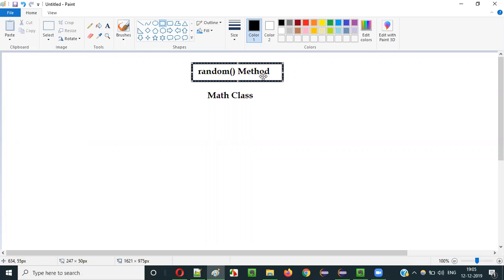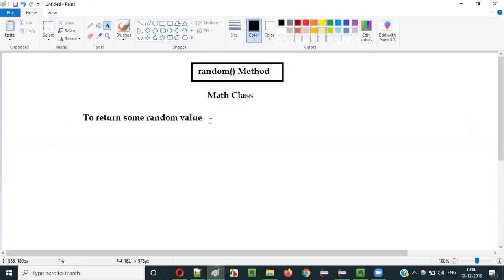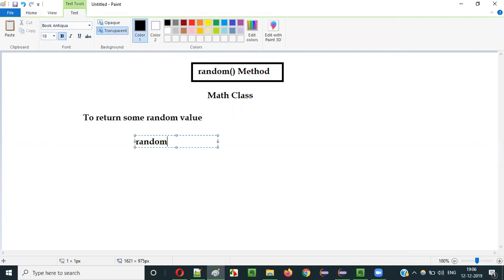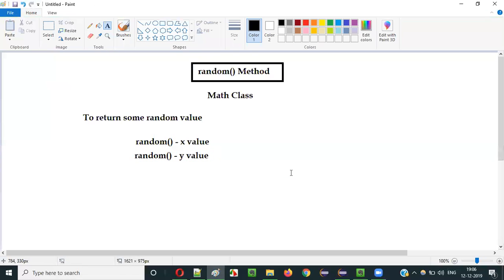So what is the purpose of using this random method? The purpose is to return some random value. When you run this random method, it will return you some random value. The first time it may return some value X, the second time it may return some other value Y. No matter how many times you run it, you keep getting different random values.